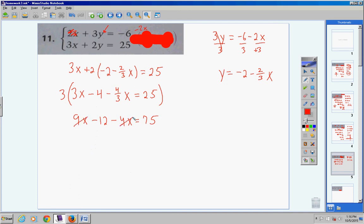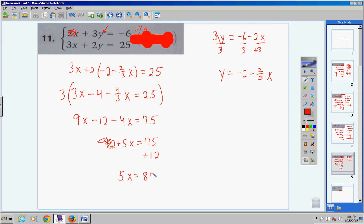Combine x terms: a 4-dollar debt against 9 gives you 5 left over. So 5x minus 12 equals 75. Bring negative 12 over as positive 12, giving 5x equals 87. Divide both sides by 5: x equals 87/5. You can also write this as 17 and 2/5 or 17.4 — all are acceptable as long as you don't incorrectly reduce the fraction.